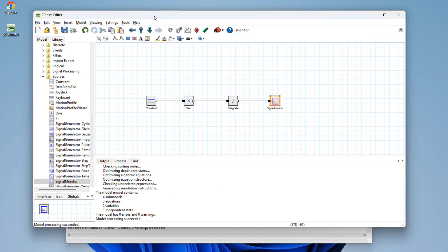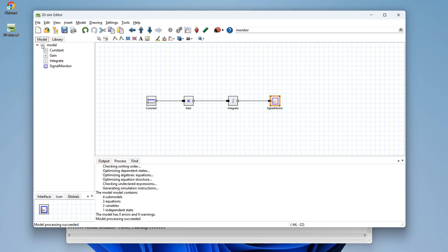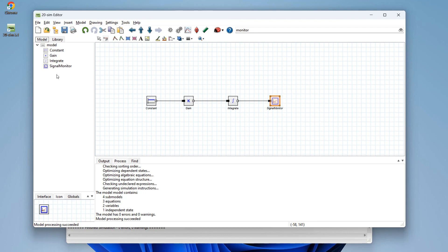Now we go back to the editor because I want to show you the model hierarchy. We see a couple of blocks: constant, gain, integrate and signal monitor. And in the model tree you see them as well. This is how we can find blocks and how we can sort and put blocks together in a hierarchy.